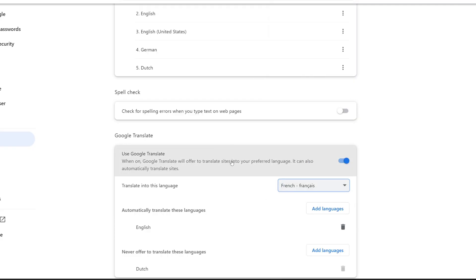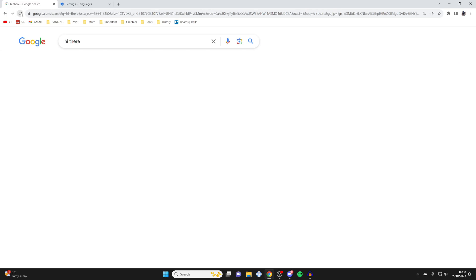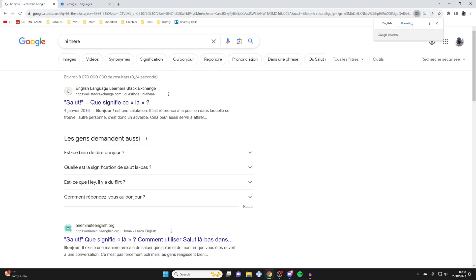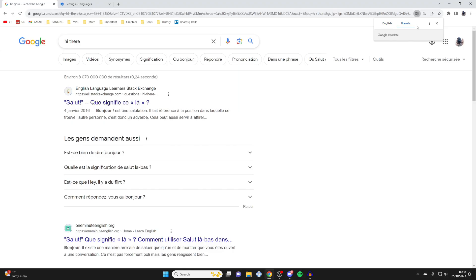Now that we've done that, let me come back to Chrome. I'll reload the page and as you can see it is then automatically translated to French. You can also do a manual translate in the top right and switch between French and English or whatever languages you've currently got selected.